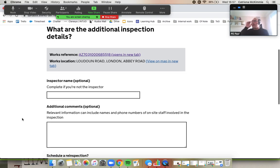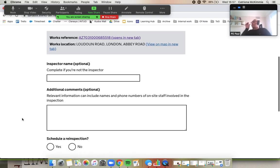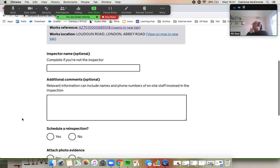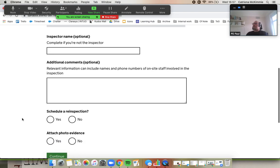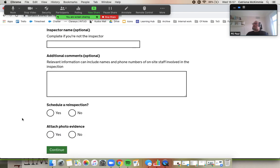So I am the inspector. I don't need to enter my name, but if I was in the office doing this on behalf of the inspector, I can write my name in. I don't have any additional comments, but if you've been at a site meeting or something, you might definitely want to include some details there.